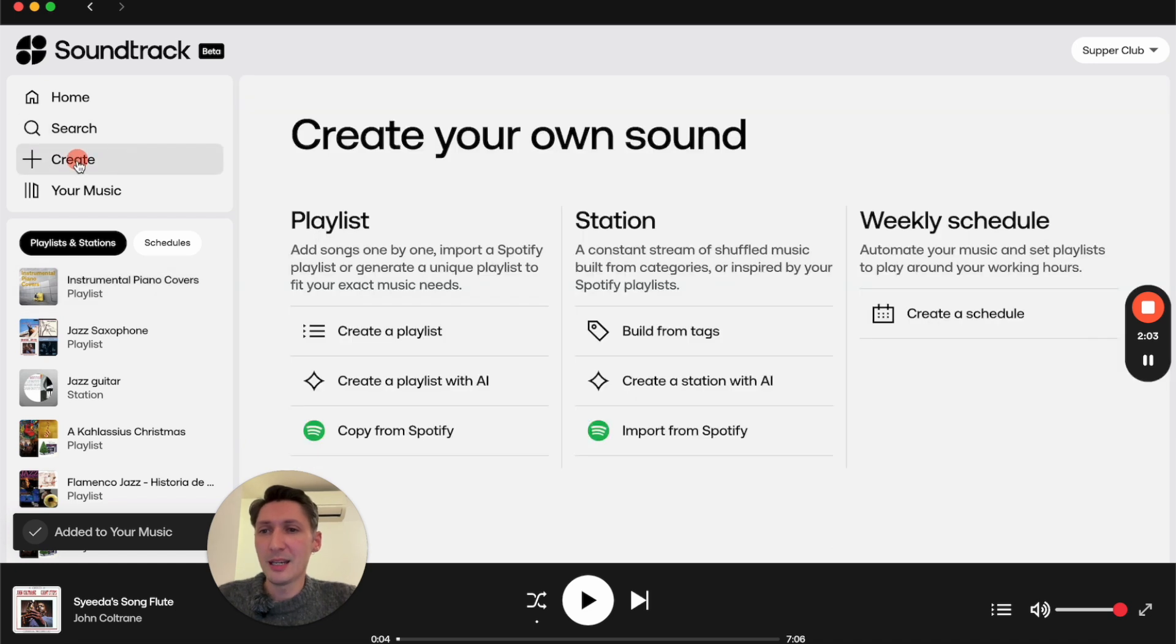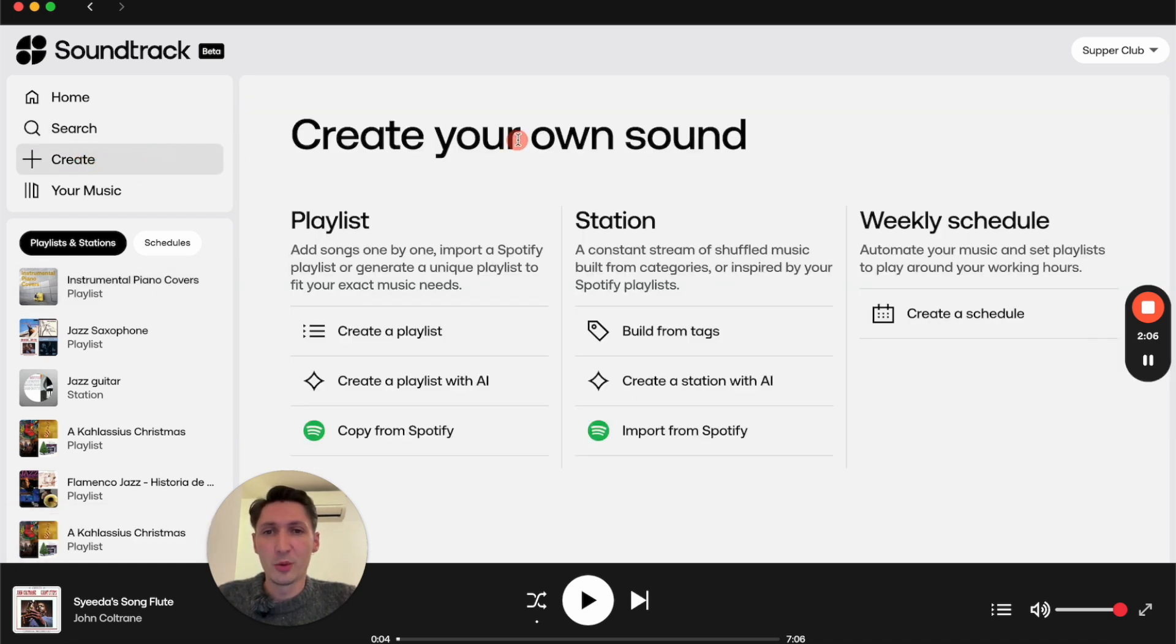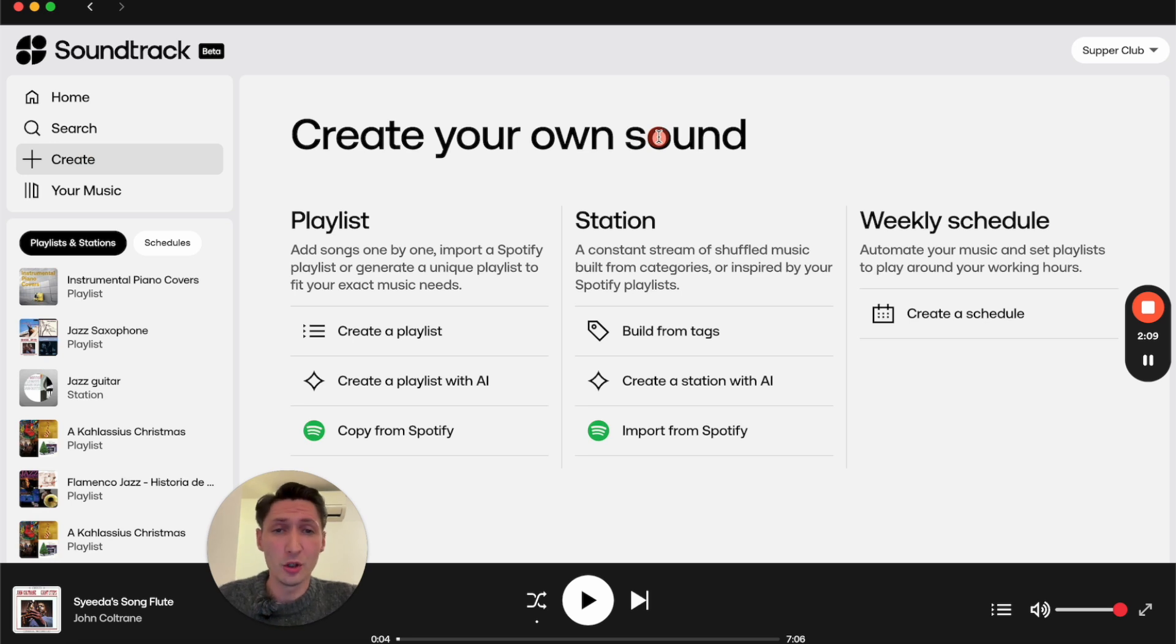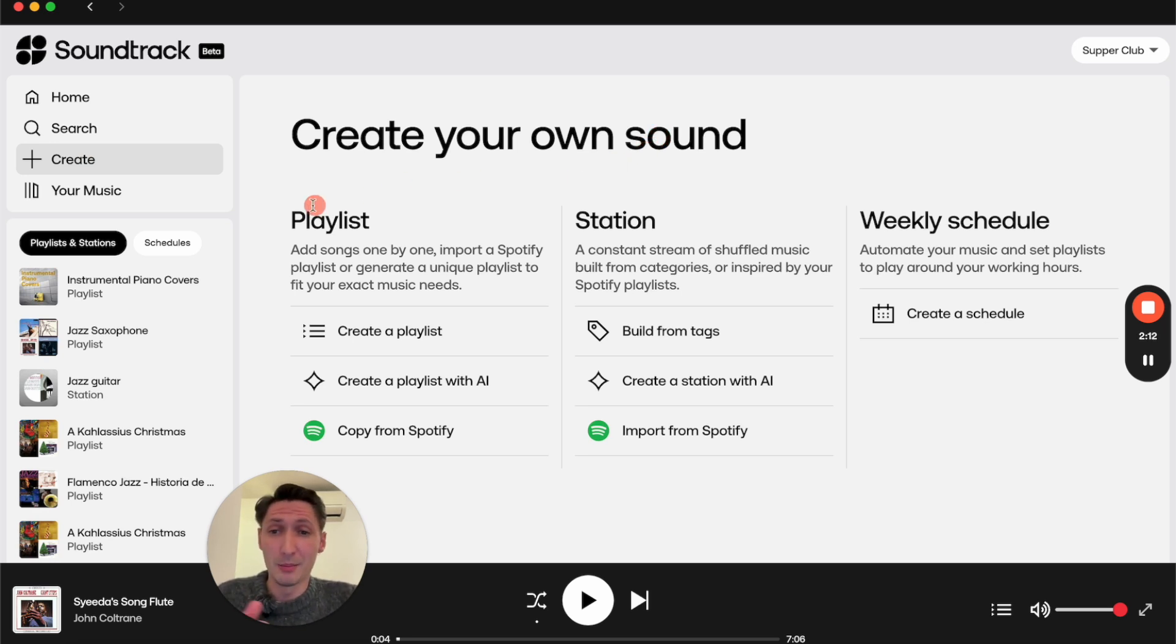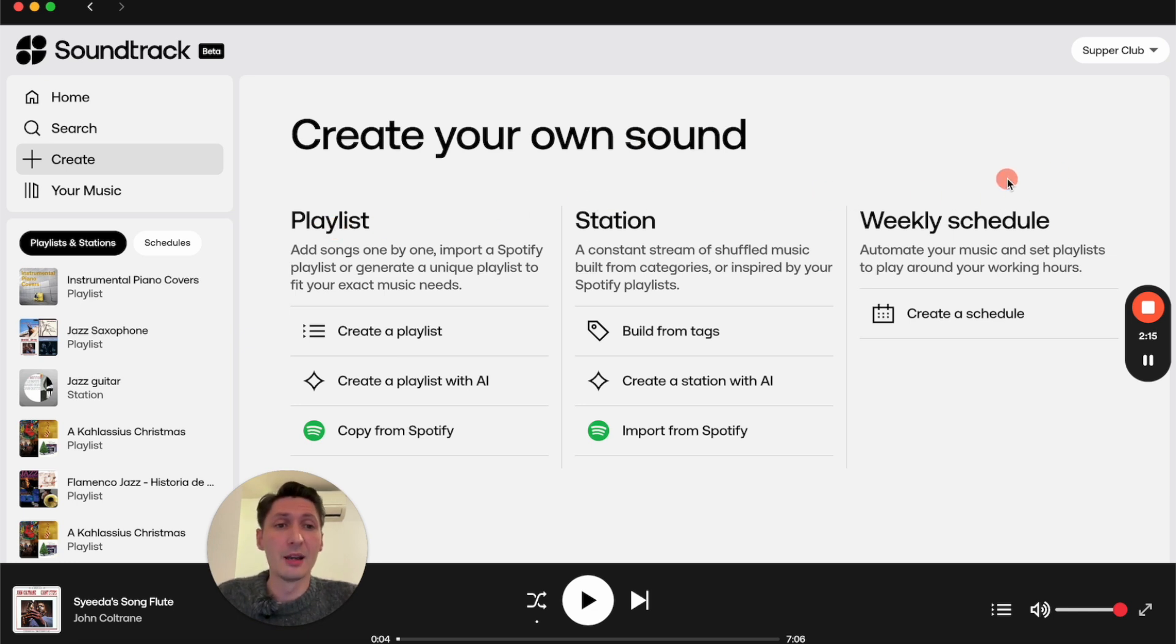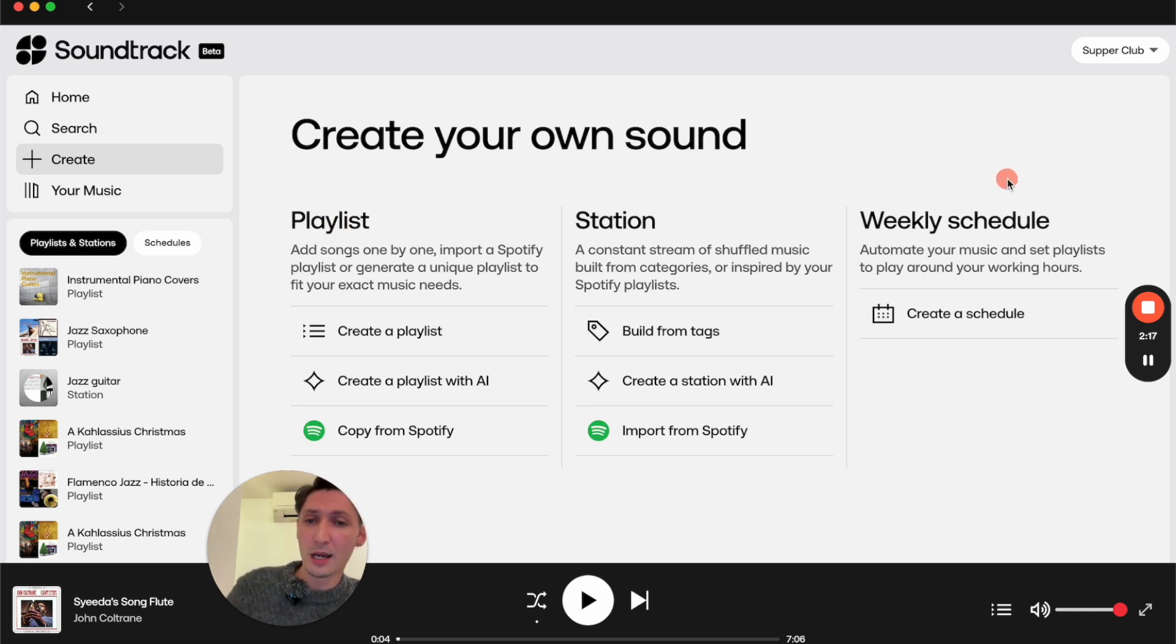Here in Create, you can simply create your own sound by curating and creating your own playlists. You can create them as playlists or stations, and you can also make weekly schedules from scratch.